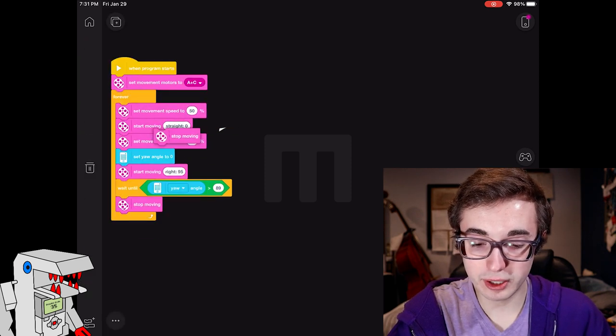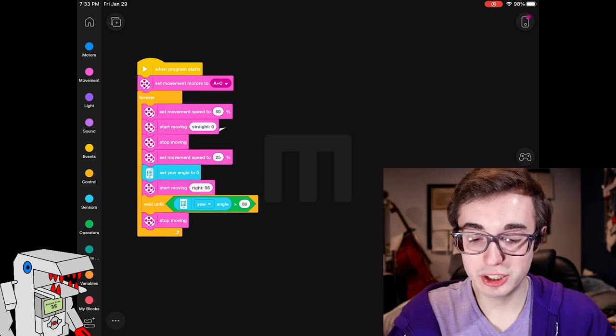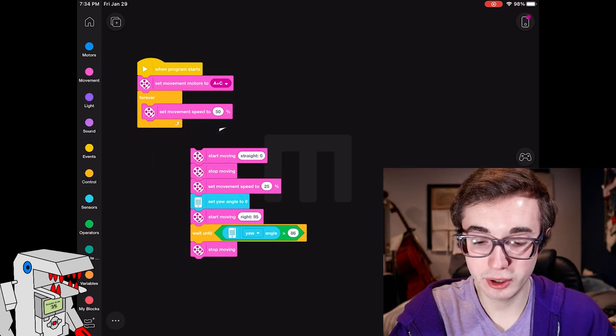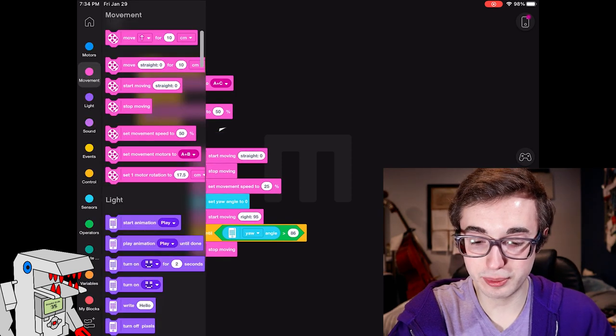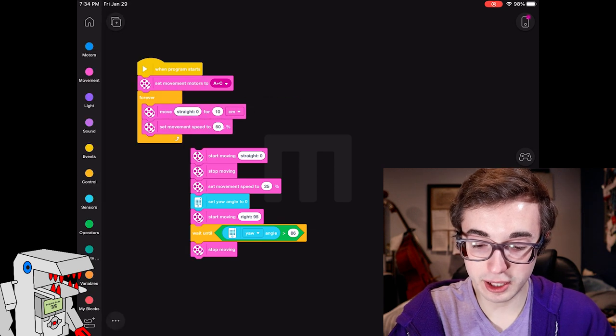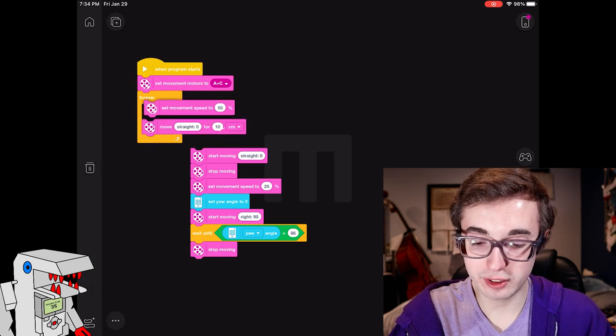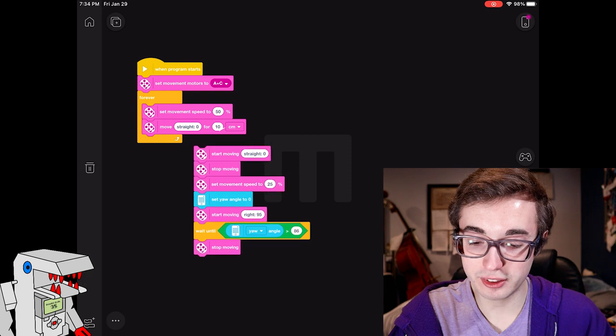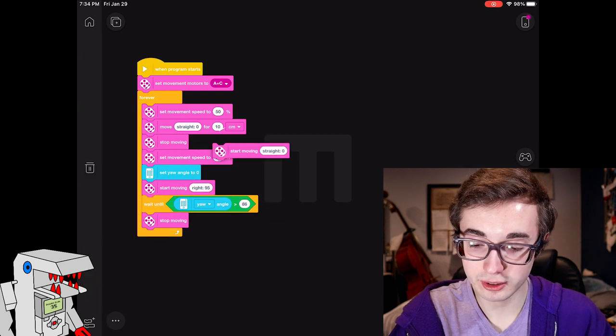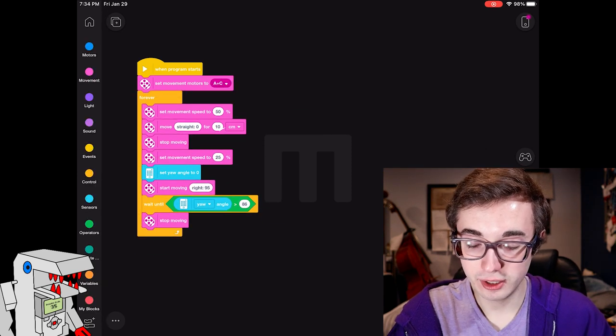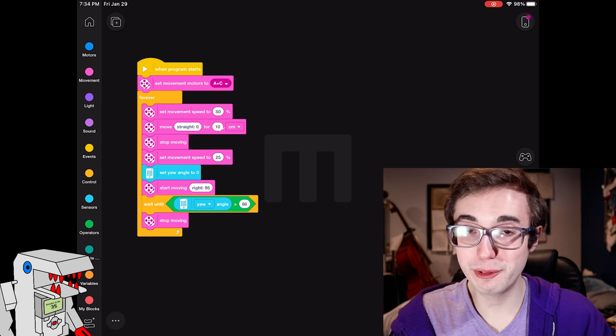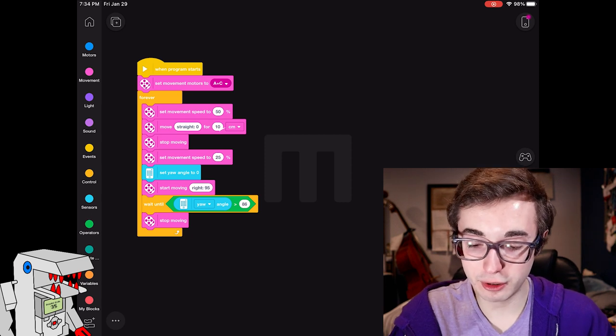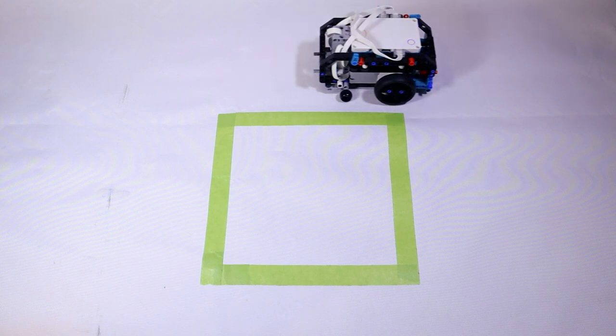Sorry, actually let me jump in and make a slight correction here. So we want to get the specific drive straight block that makes the robot drive for a specific amount of distance, otherwise your robot will not drive straight at all. So you can just take this one and chuck it. So we said set movement speed to 50% and drive straight for some amount of centimeters.